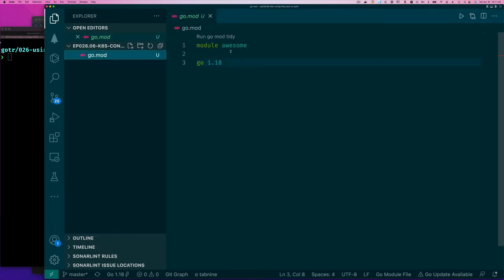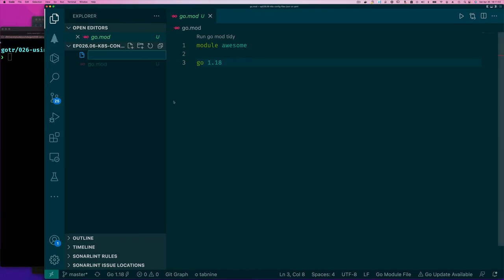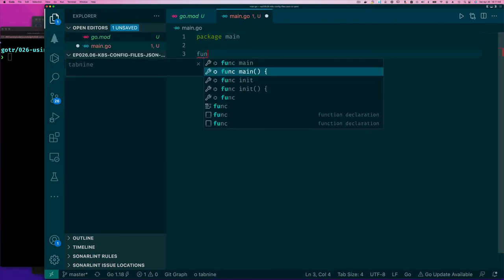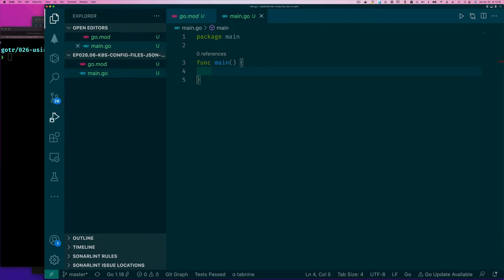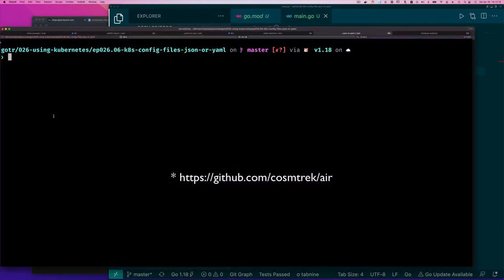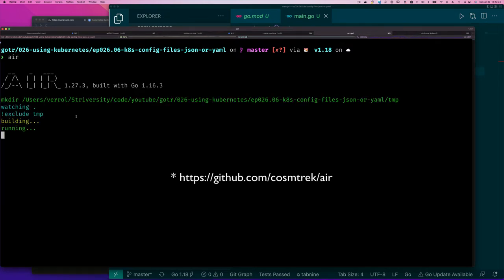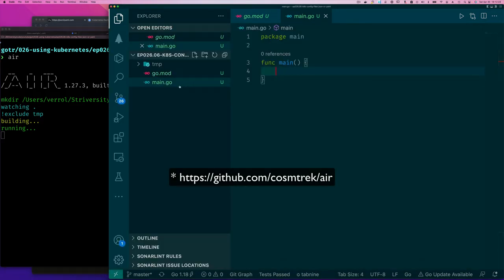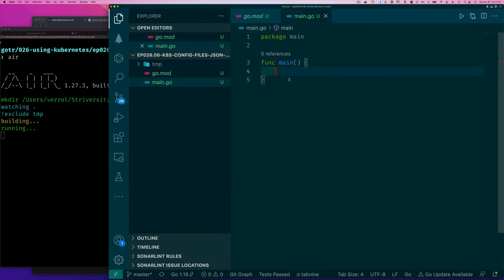I have a Go module file with just the module name. I'm going to create a main.go file with package main and a function. On the side I'm running a command called 'air' — if you install it, you can just run it and it monitors the directory for changes to Go files and automatically rebuilds. I showed you that already in one of the miscellaneous videos in the Going Around playlist, from a couple months ago.